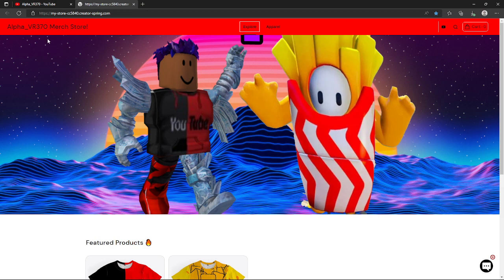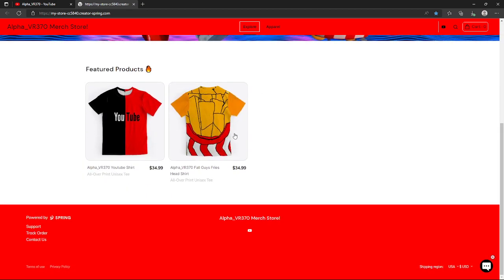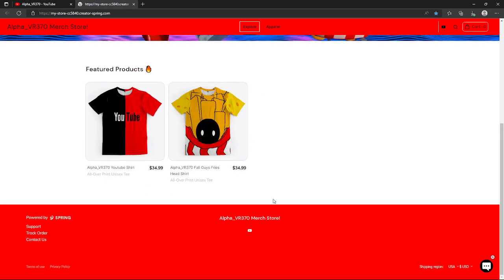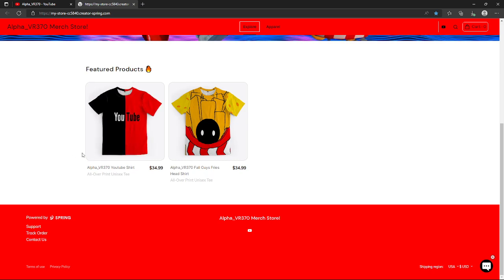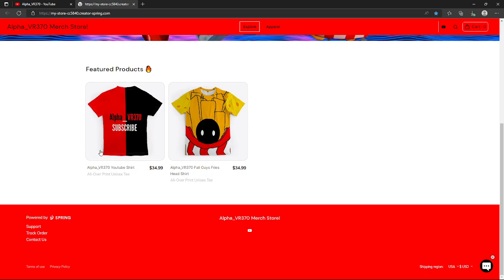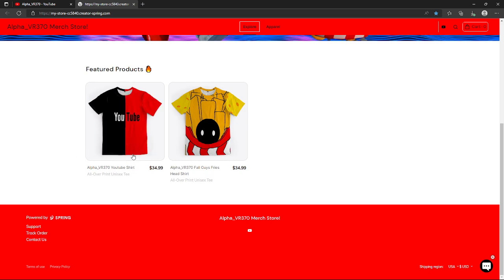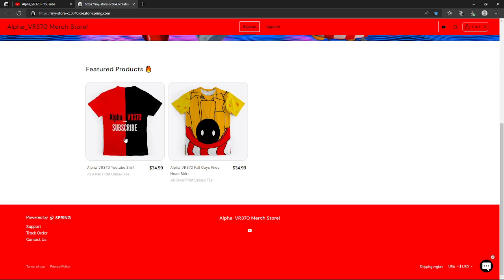Right now we only have two products. The original purple shirt will come out soon, so don't miss that. We have the Roblox hoodie, we have the YouTube shirt. There was no all-over hoodie, so I just have to do a t-shirt. It's unisex, so anyone can wear it.